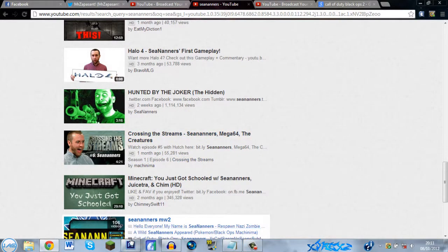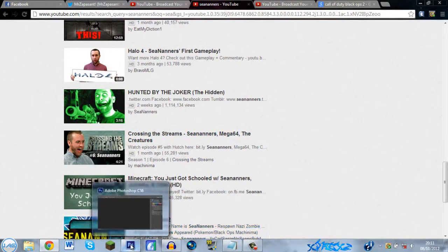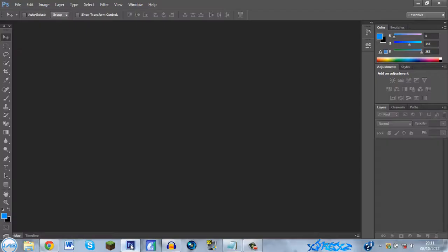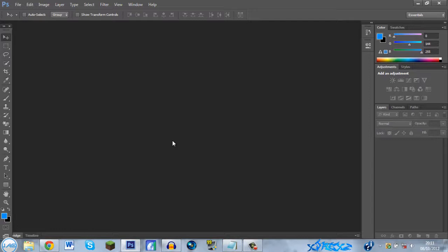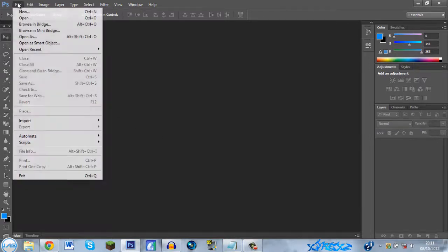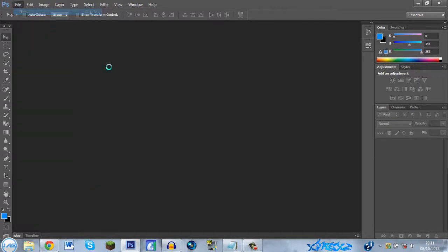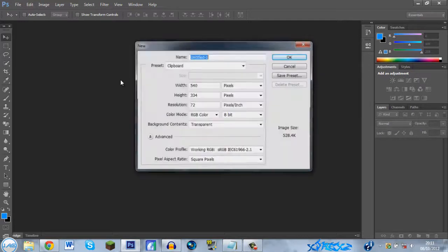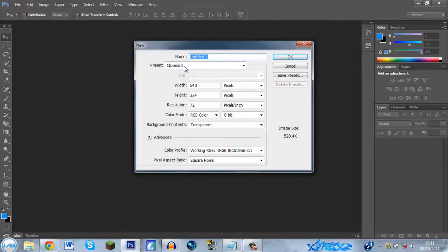So what you want to do is get Adobe Photoshop. I will provide links in the description if you want me to. Please leave a comment if you want. So you can download this for free. You just want to go to File, New, select this load and go to Custom.